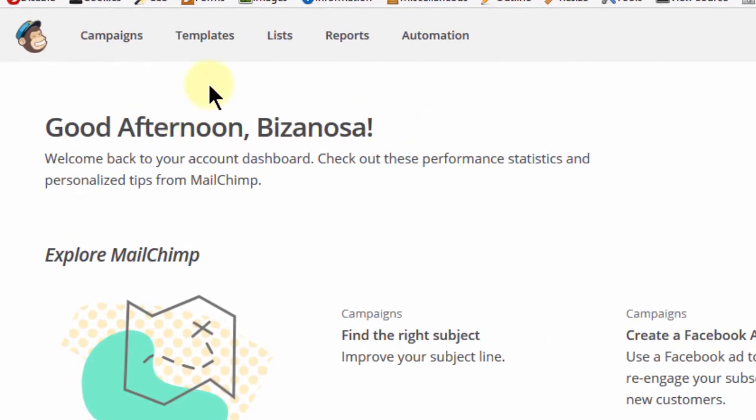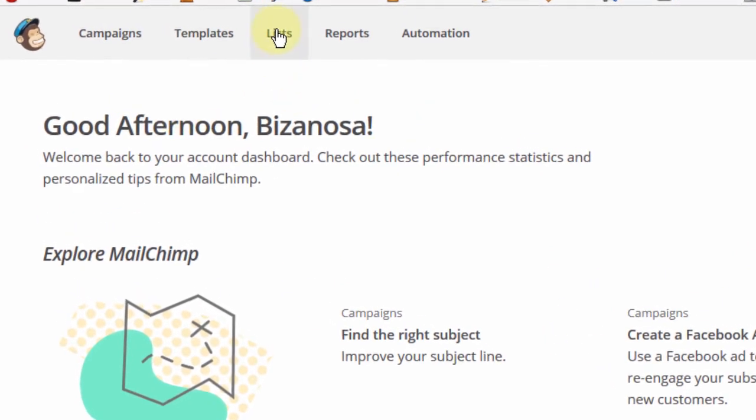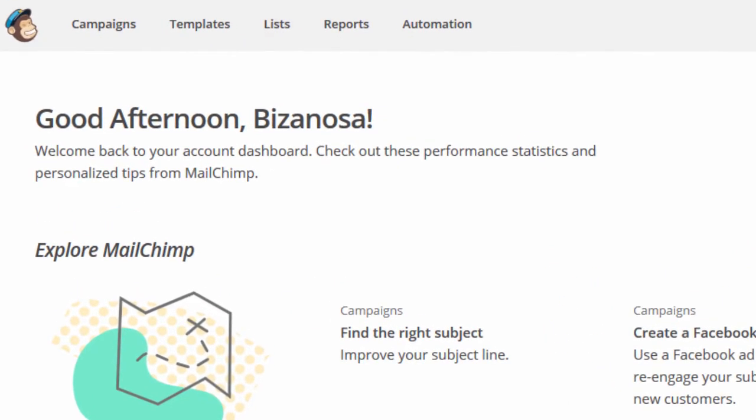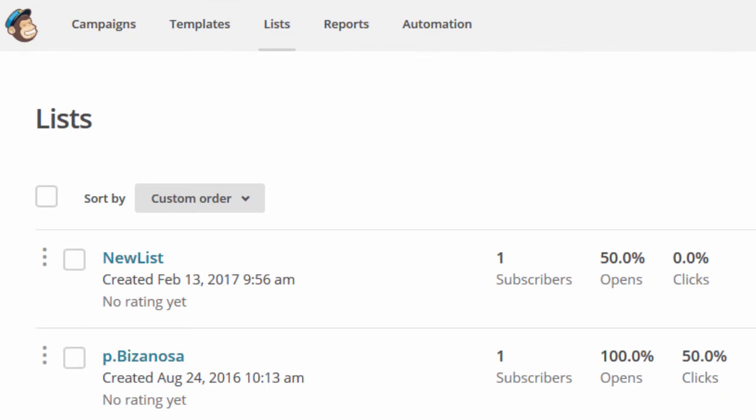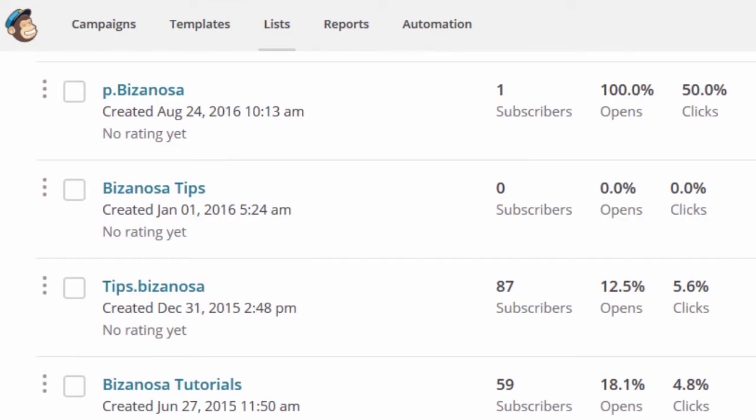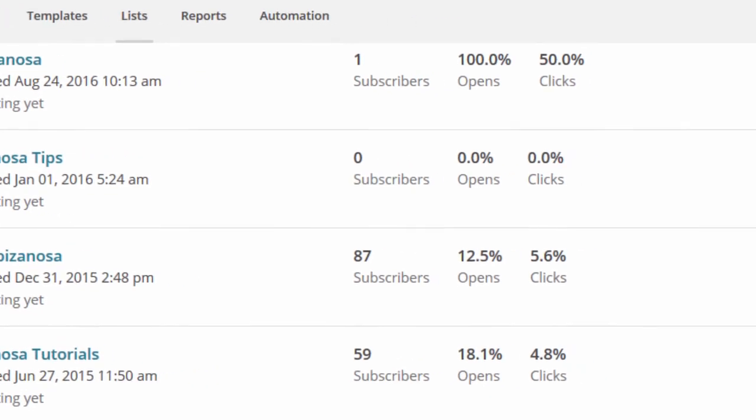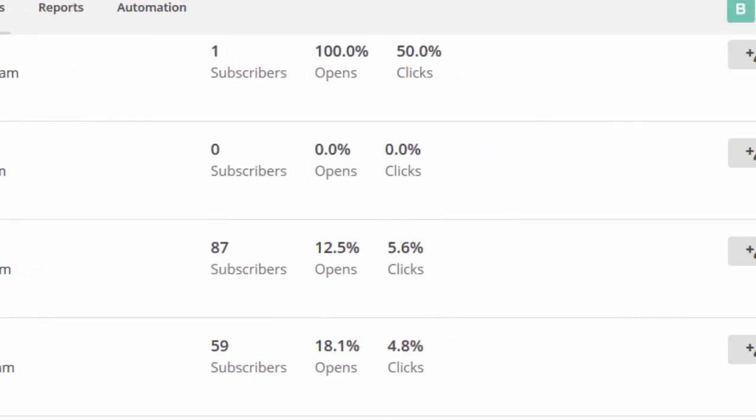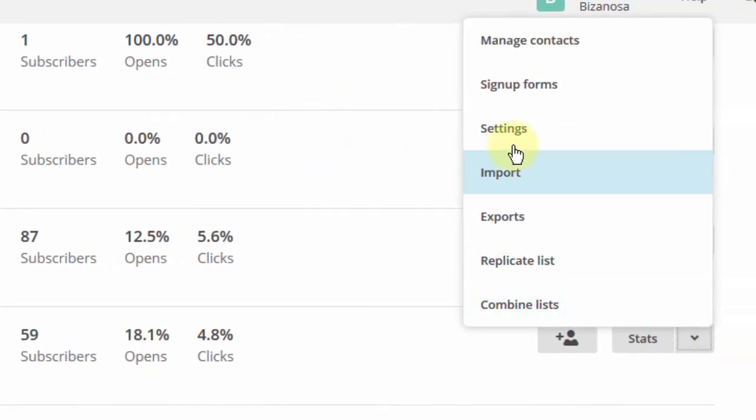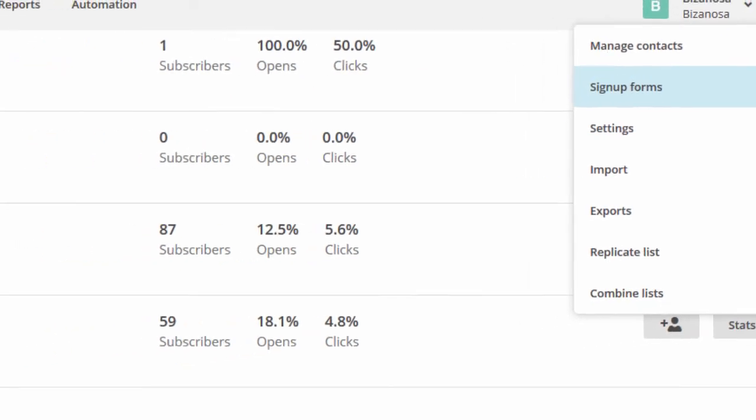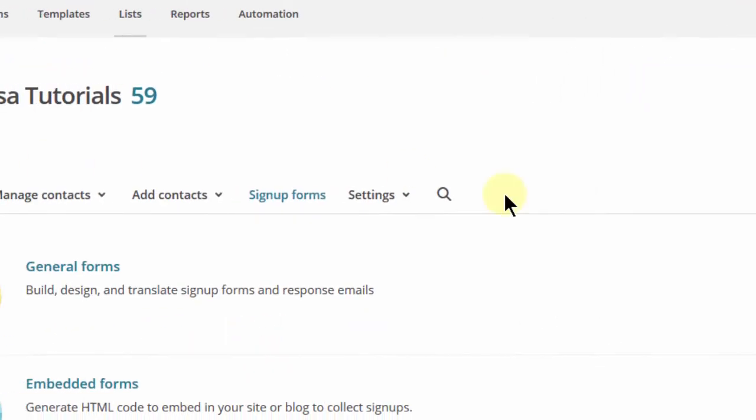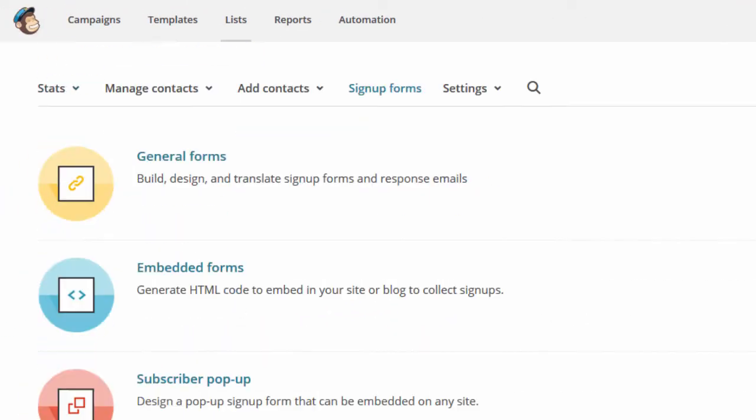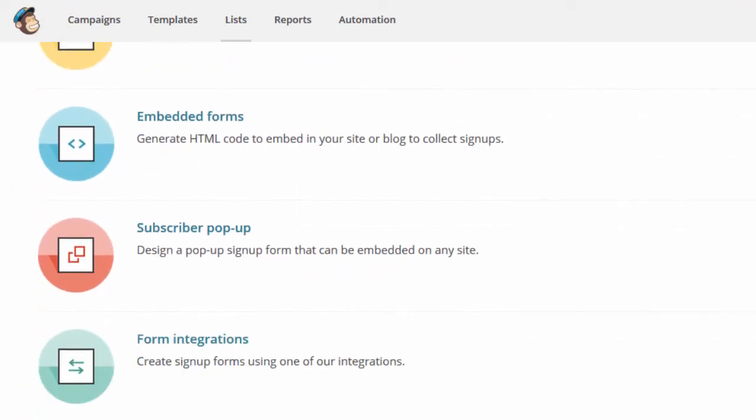So to get that code, I will go into lists and then let's use the form that we used when we were creating our first popup, and that was in this list. So I'll just go here and click on sign up forms. And then I want to go to subscriber popup. So I'll just click there.